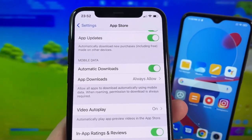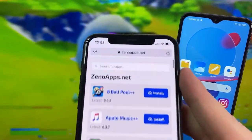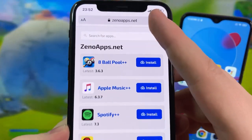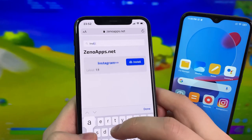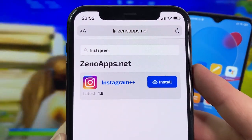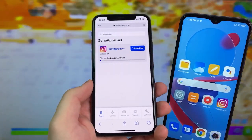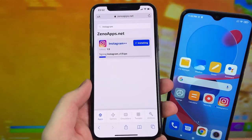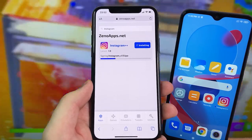Now let's go to this website I'm about to show you. Open your browser and go to xenoapps.net — that's the site. Once you're there, go to the search bar and type in 'Instagram.' Instagram Plus Plus will come right up. Press Install and it's going to show you a progress bar as it looks for your internet connection. If your internet's pretty fast it shouldn't take long.